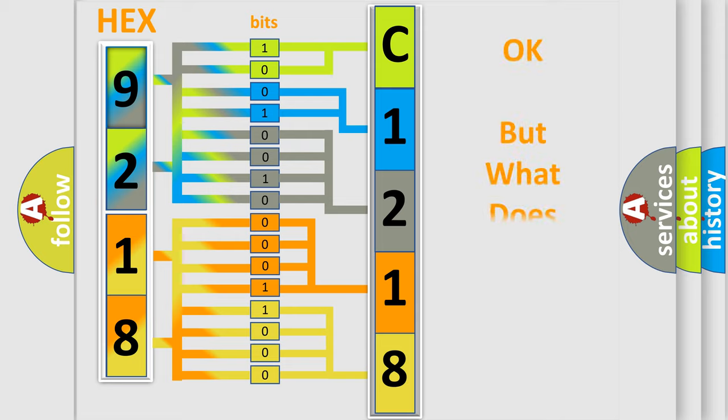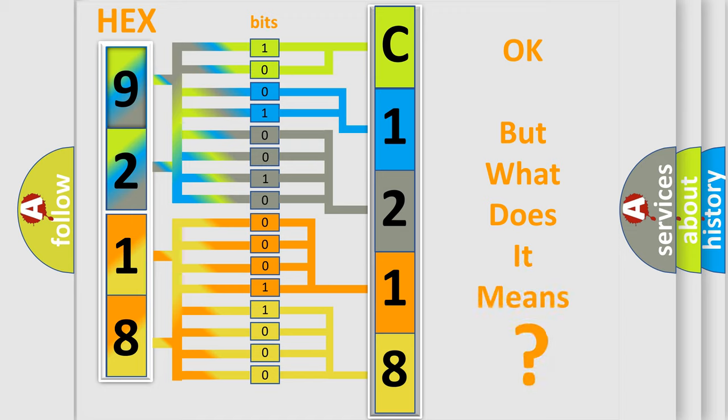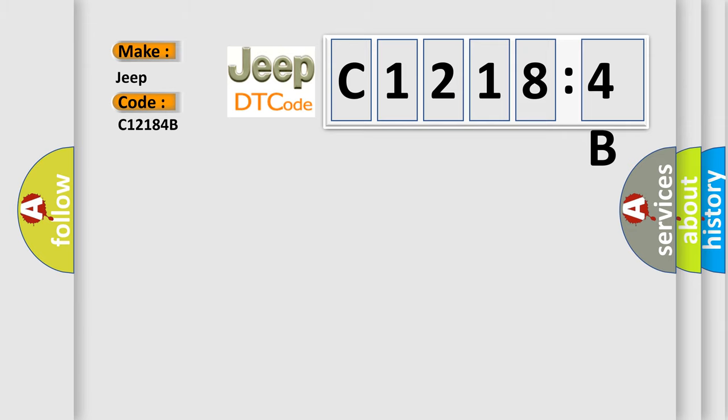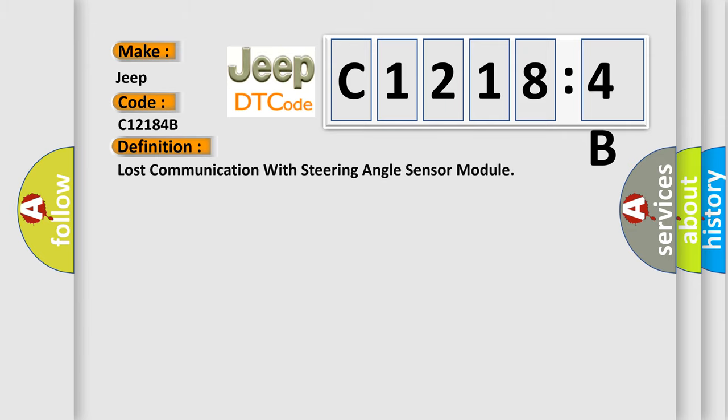The number itself does not make sense to us if we cannot assign information about what it actually expresses. So, what does the diagnostic trouble code C12184B interpret specifically for Jeep car manufacturers? The basic definition is Lost communication with steering angle sensor module.